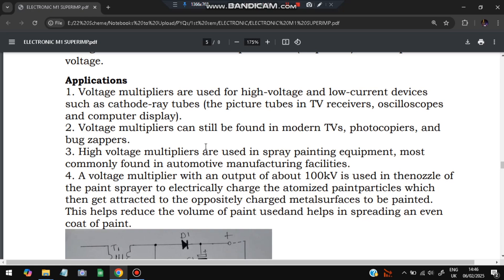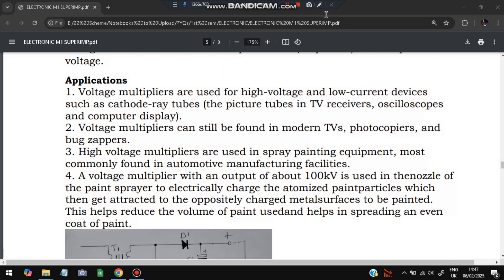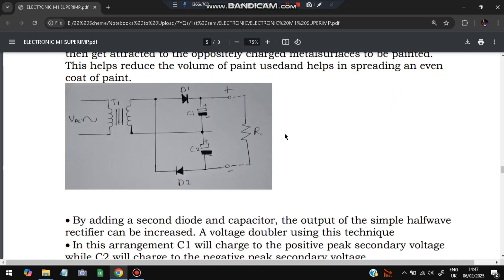In spray painting of cars, the car is made of metal — when voltage is applied to the paint particles, they get attracted to the metal surface and stick where required, so no paint is wasted. All particles stick at different places and none are left uncoated, because the voltage makes it act magnetically. This helps spread an even coat of paint. In the circuit diagram, there are two diodes D1 and D2 — D1 forward and D2 reversed — and output is taken from C1 and C2 connected in series.